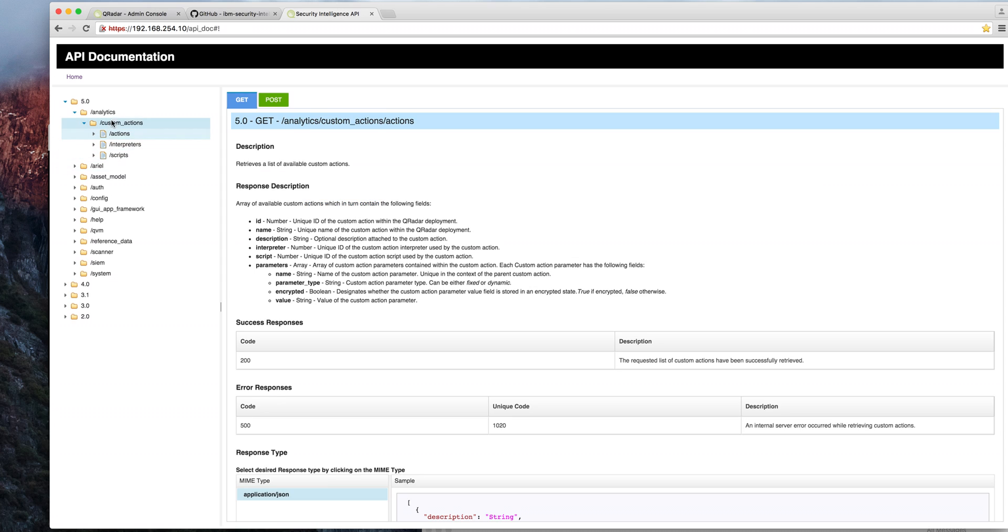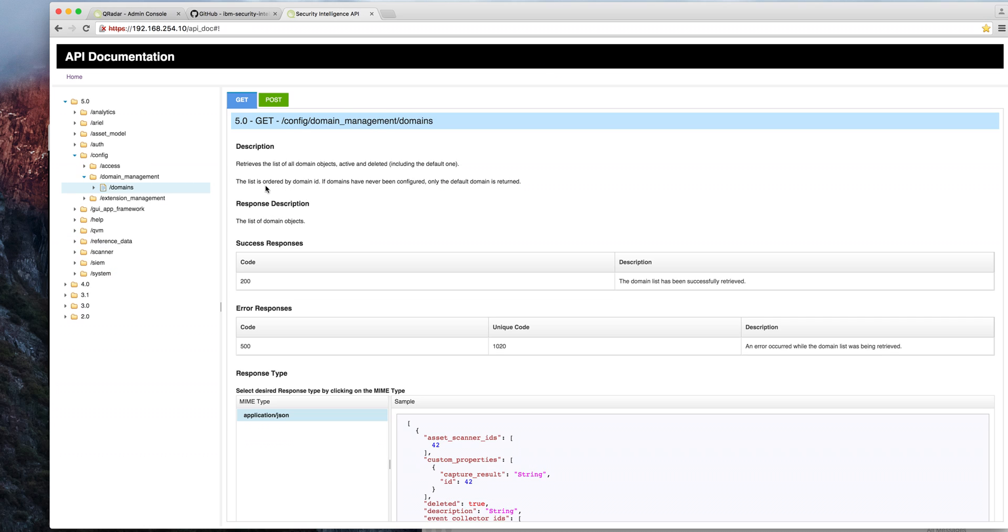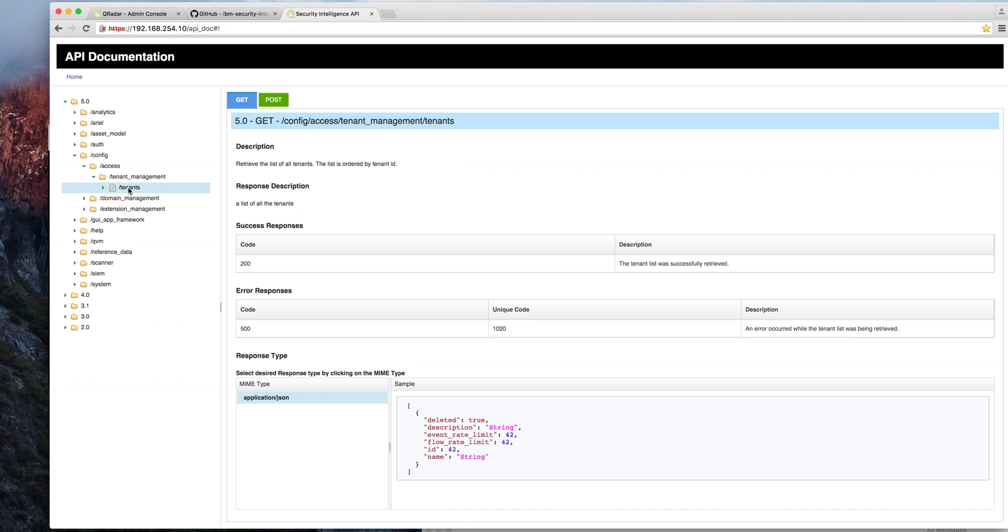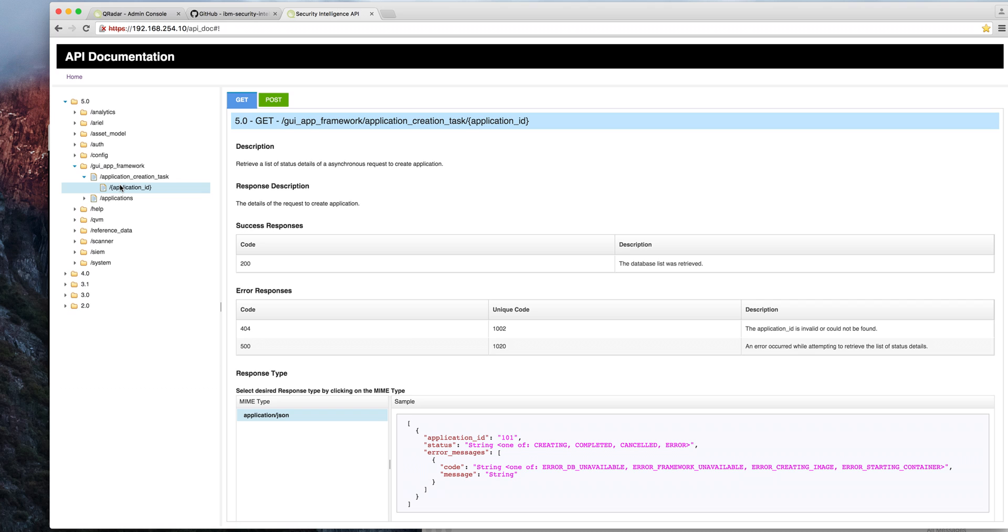We see that to support the custom actions that I described before, there is an entry for that in the API. On the systems we have now a new endpoint for servers, a new entry for managing domains as well as for tenant management. And here under the GUI, all the support that is needed for the new applications like the one we described in the previous video on the app exchange.